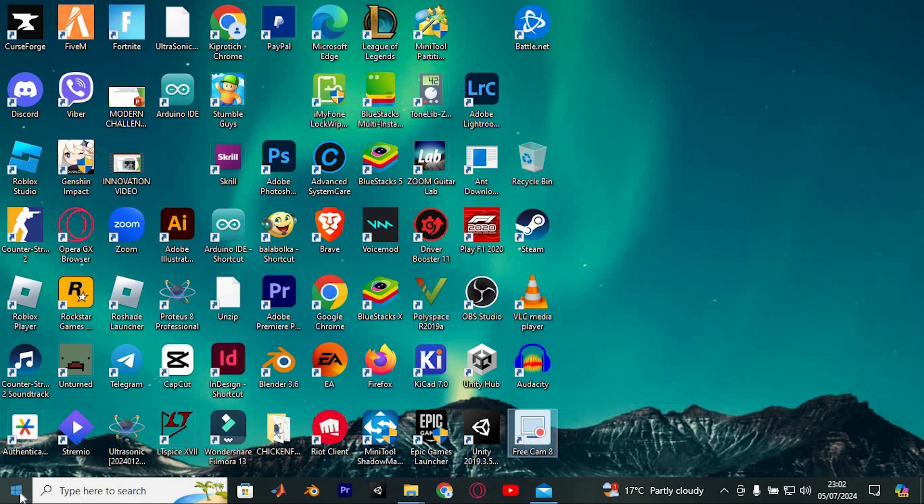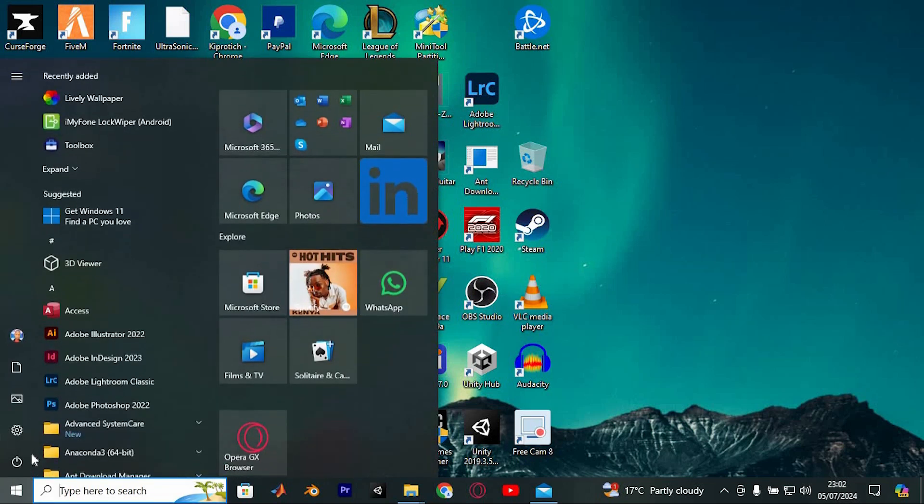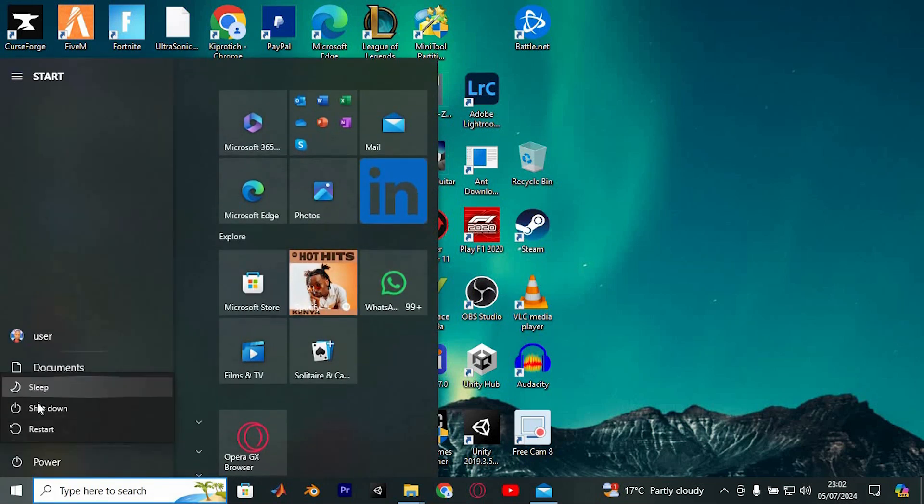Here is a simulated guide on how to restart your PC. Simply click the Windows button and select Restart.